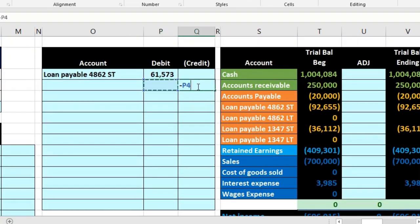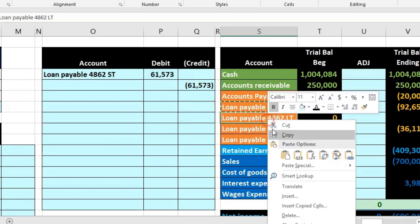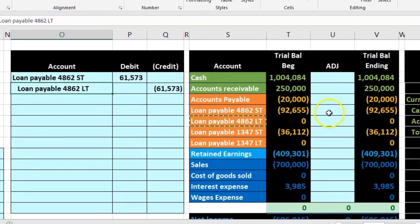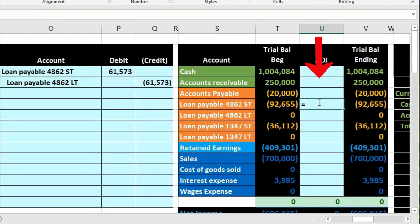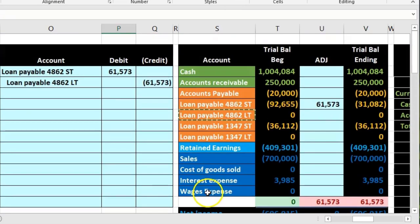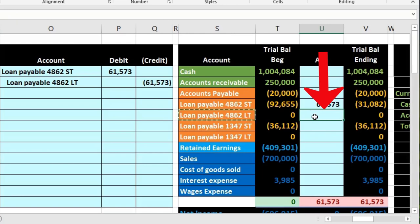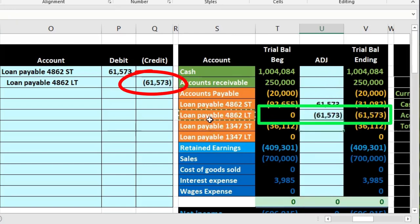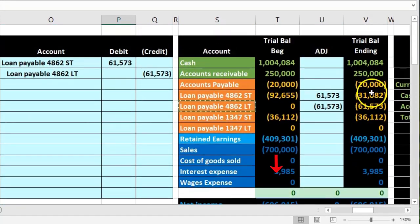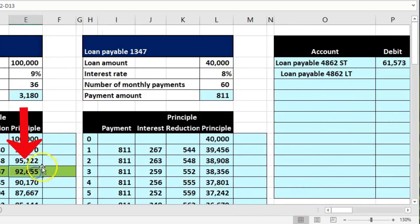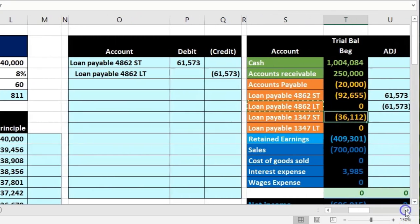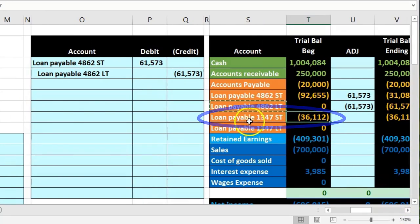The long-term portion of the first loan goes into the long-term account — copy that, paste it underneath, right-click and paste, then home tab, alignment, increase indenting. Posting this out: the short-term here equals 61,573, bringing the balance down to 3,182 — that's the short-term portion. In cell U7, equals 61,573 — there's the long-term portion. Highlighting both, they sum to 92,655, which matches the amortization table balance as of now.